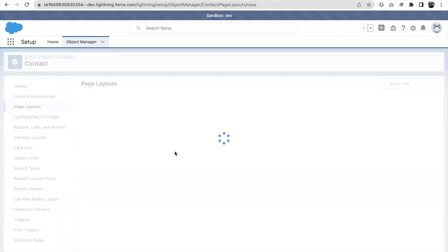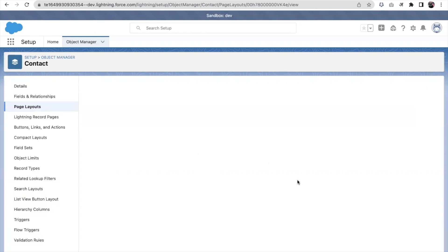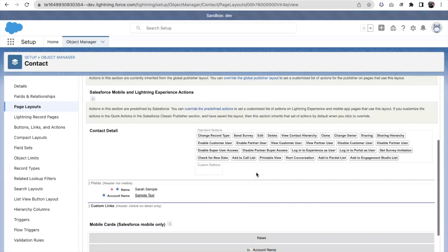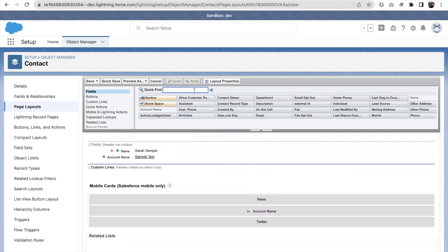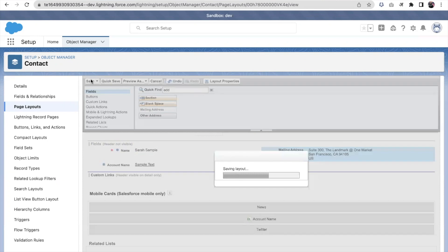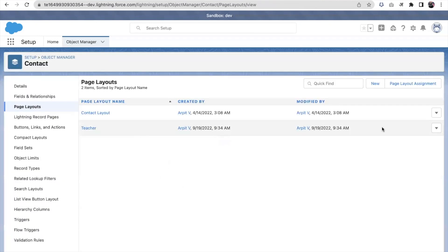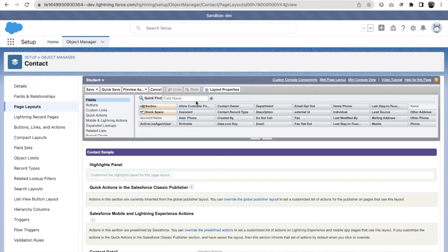Now going to Page Layouts, I'm creating two different page layouts. For the Teacher layout, I'm adding the Mailing Address field. Then creating a Student layout, where instead I'm adding the Birth Date field. These different fields represent the distinct information relevant to each record type.